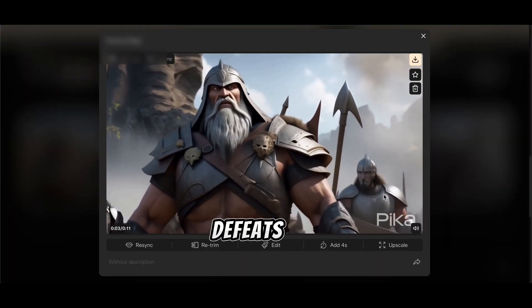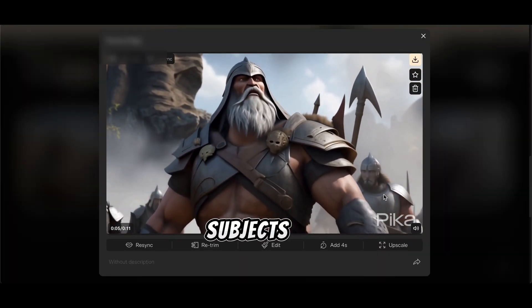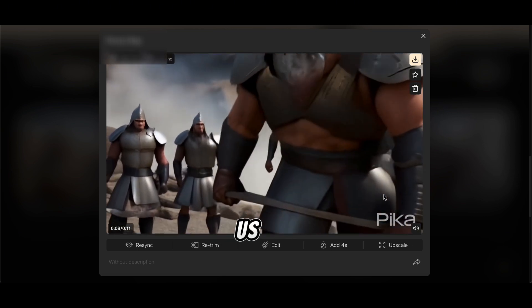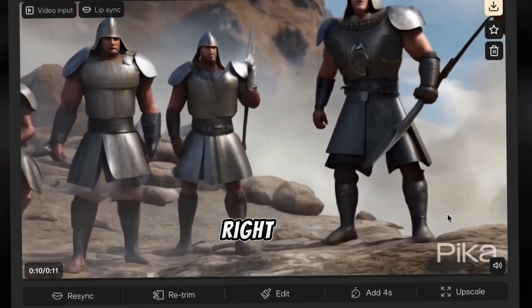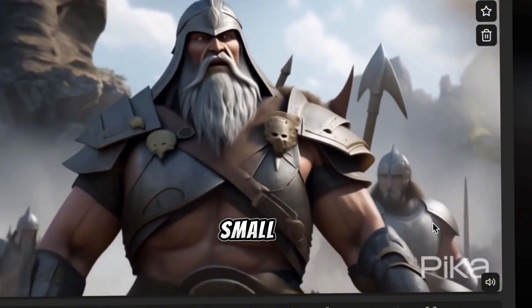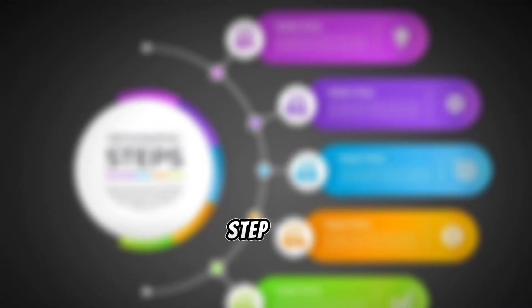If he defeats me, we will be your subjects. If I win, you will serve us. Pretty cool, right? The Pika watermark is small, and we'll remove it in the next step.